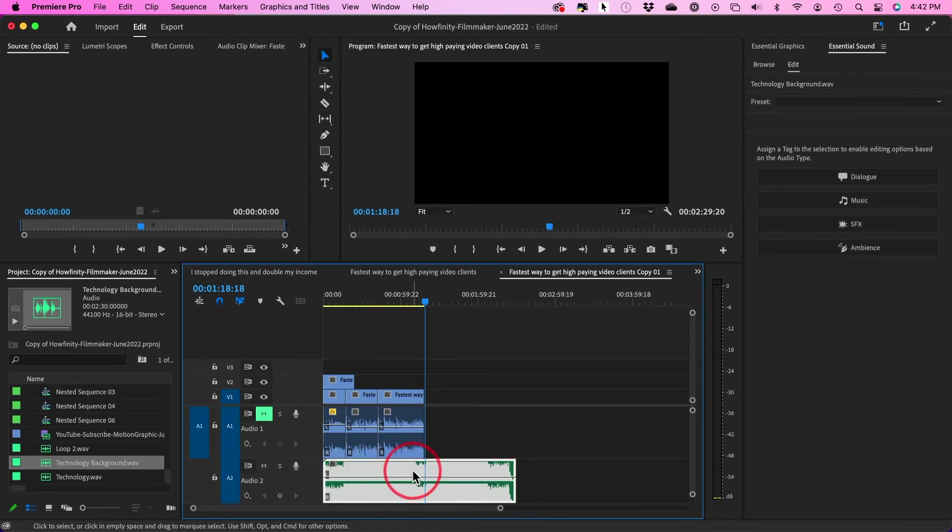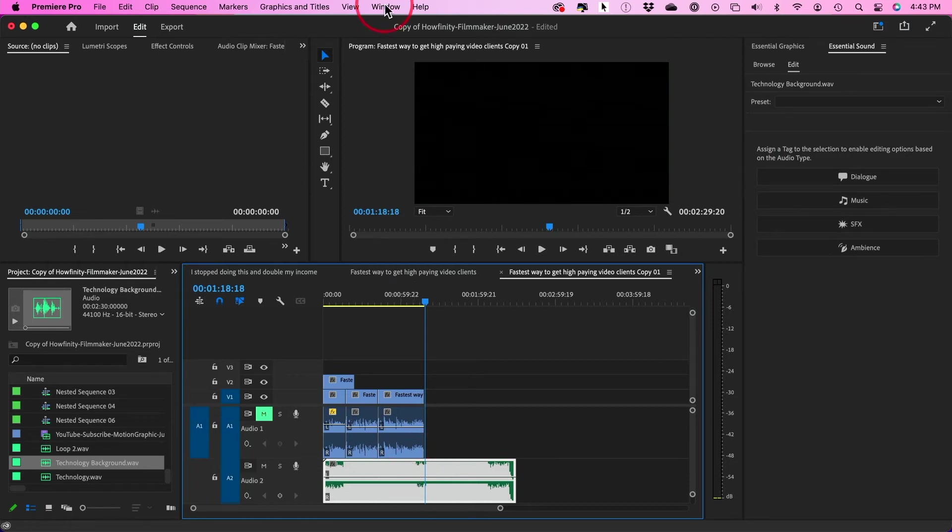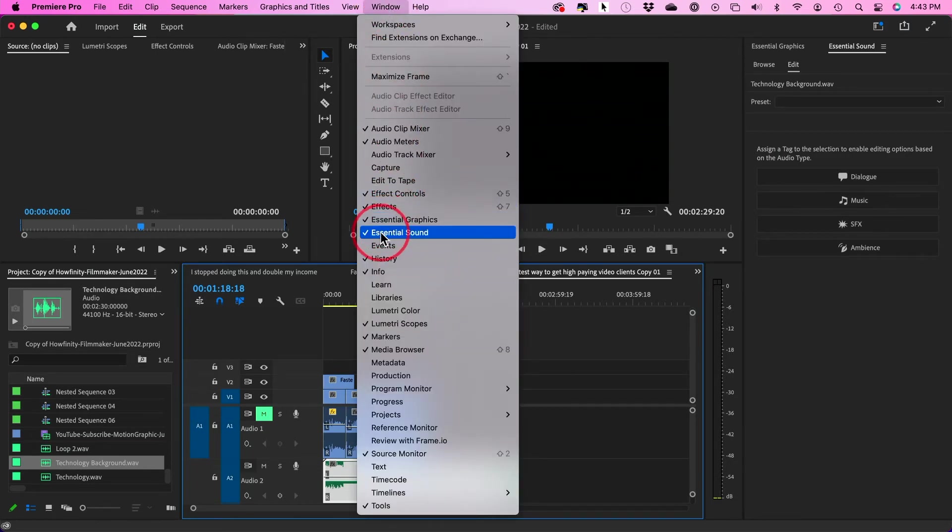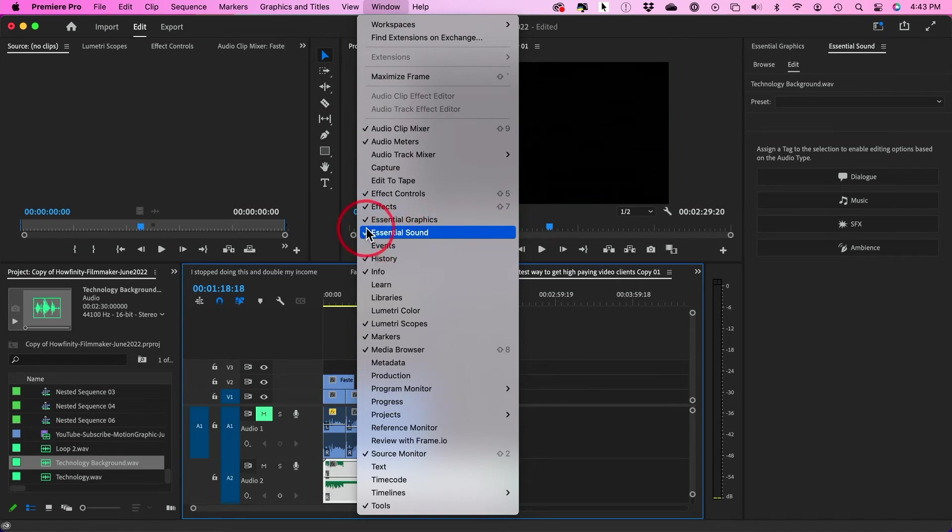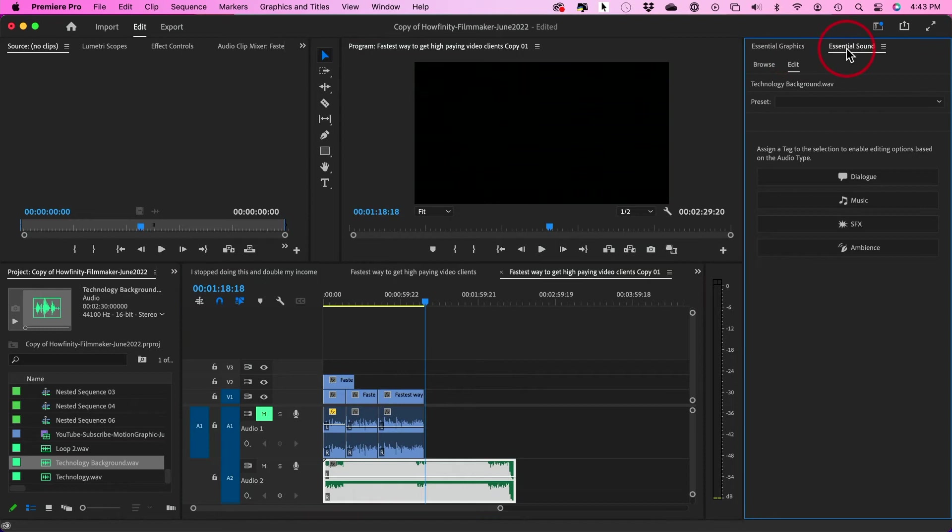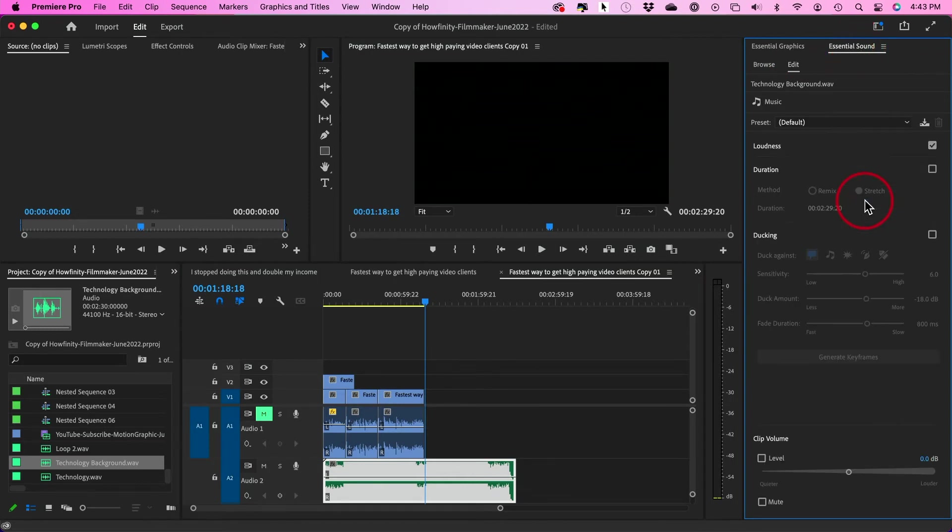All you have to do is select this clip, go up to window here, make sure this one called essential sound is turned on. You want the check mark and it will show up over here on the right side. Now with this one, I'm going to go down to music, select music. And for duration, check this on right here.